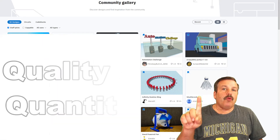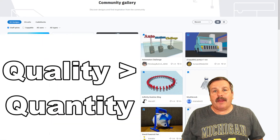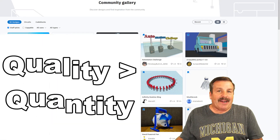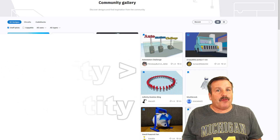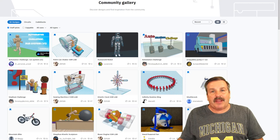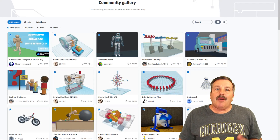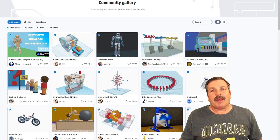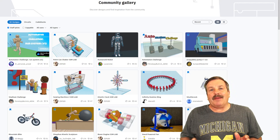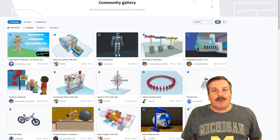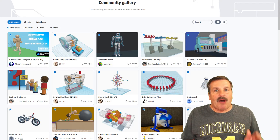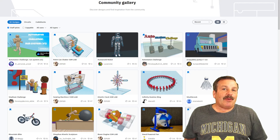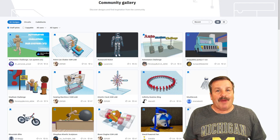Finally, tip number one: choose quality over quantity. There is nothing wrong with creating tons of awesome Tinkercad projects, but you are much more likely to get a staff pick by creating quality projects. If you are ever bragging about how quickly you created something, you are probably not going to impress many people with what you made.